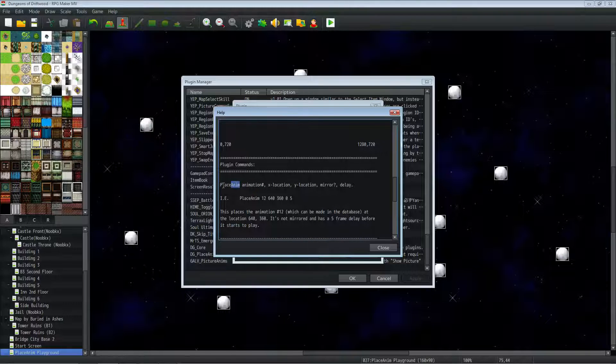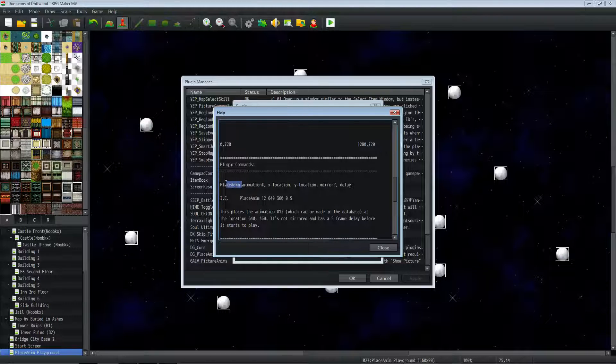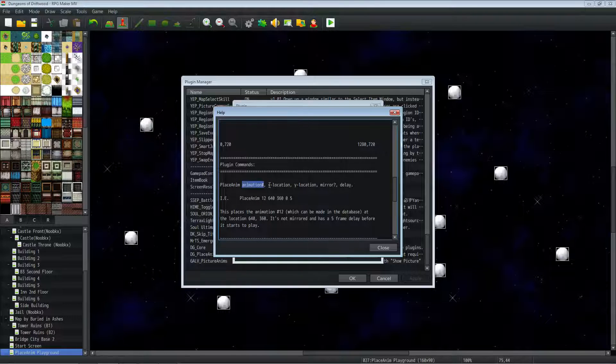I mean, I know how to fix that and make it where it's not capital sensitive. Right now in the beta version, it is cap sensitive, so capital P, capital A. And you do animation number,